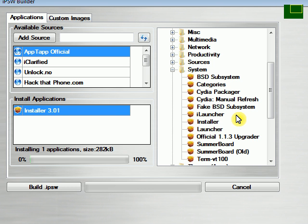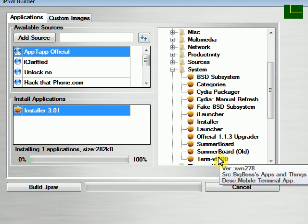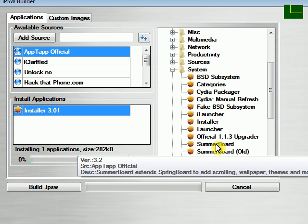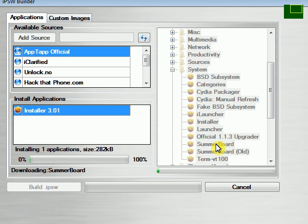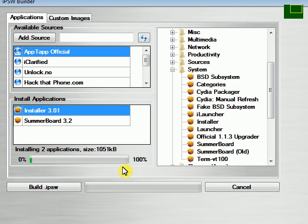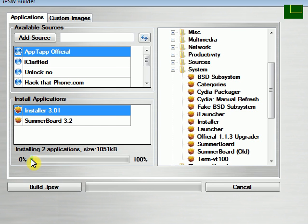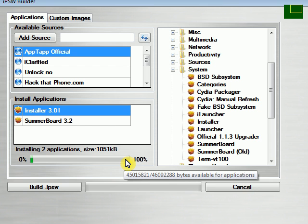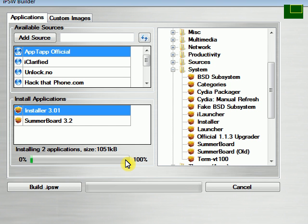But after you select that, you can go ahead and select any other package you'd like to add to your custom firmware. So this way, whenever you restore to that firmware you'll have these applications already on your iPod or iPhone. So just add whatever you want. Just add a couple just to show you. We'll do SummerBoard. As you can see down here, there is a limit to how many applications you can add, but it's a good amount.